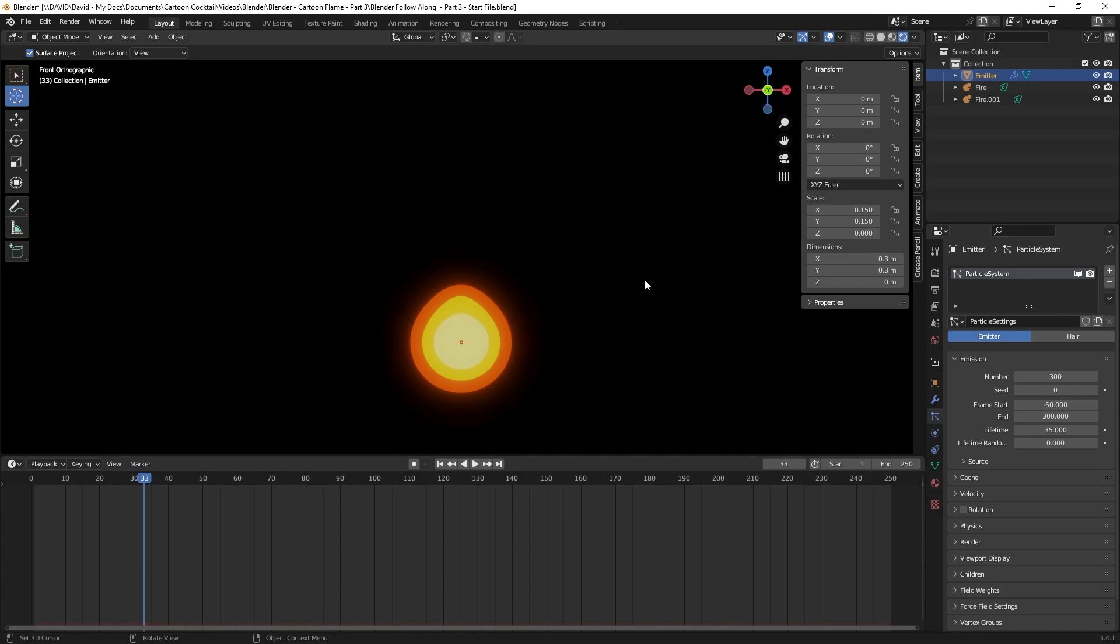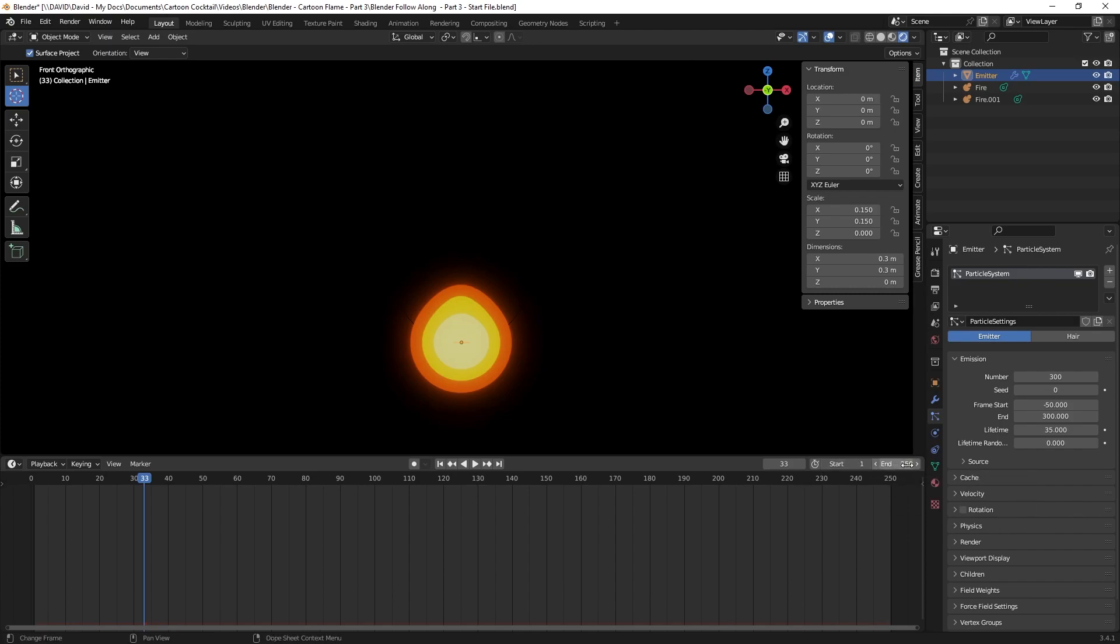The next thing I want to do is increase the timeline to get a better look of what it's going to look like when we make the changes. Above the timeline where it says end, I want to click in there and change that to a thousand.